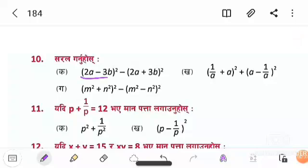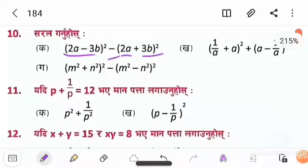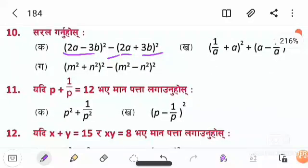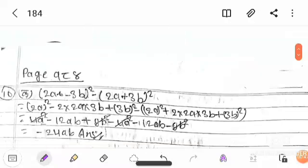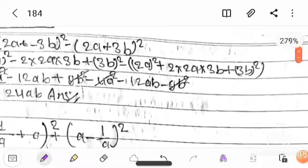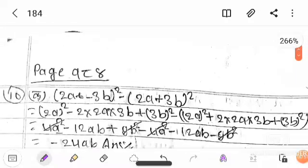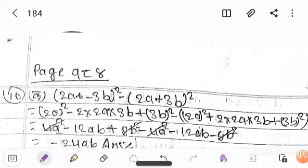There is an equal-to mark. We are going to solve 2a minus 3b, and compare a to a. We are going to take page 184.